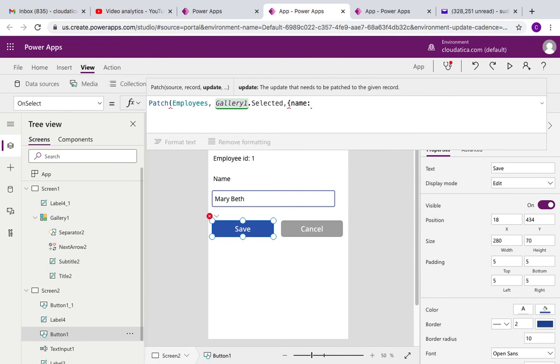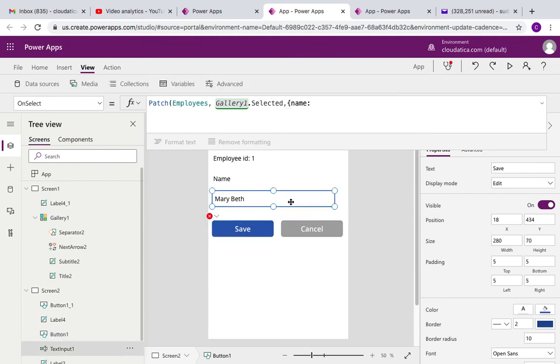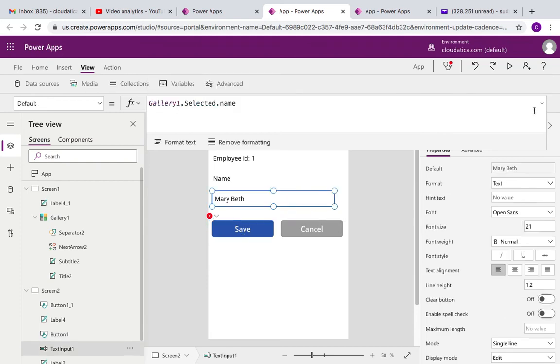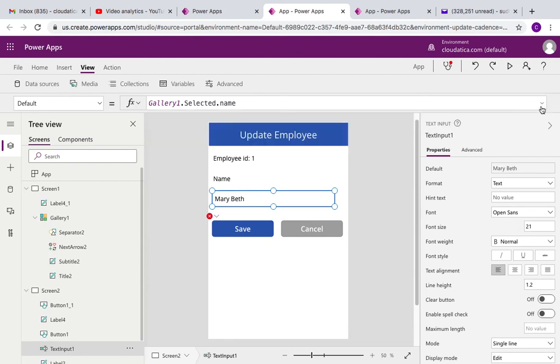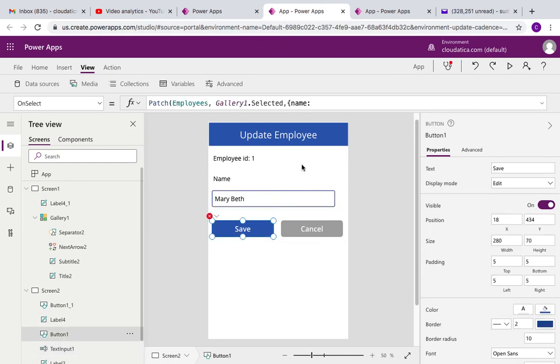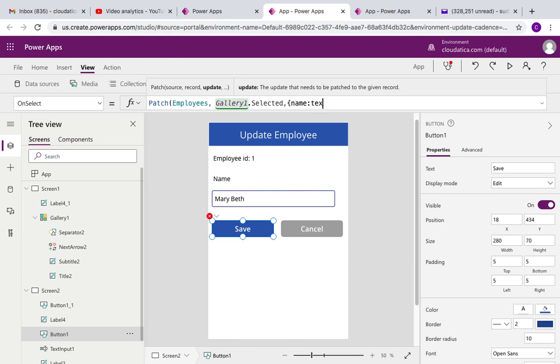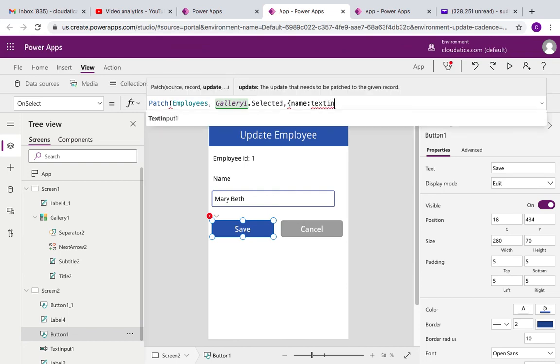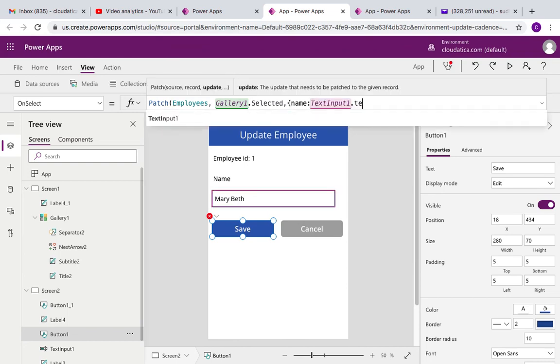And what name we should give. So name that we should give is the name that was typed in this text input control. So what is the name of this text input control? Let's go back and see. Here it's text input one. Ideally I should have followed a better convention but for this example just leave it like that and say text input one dot text.